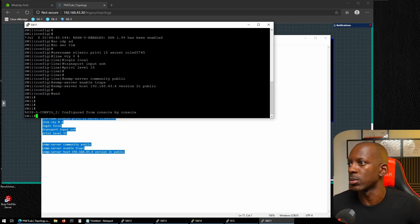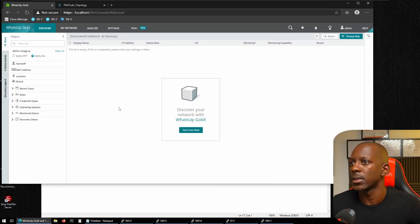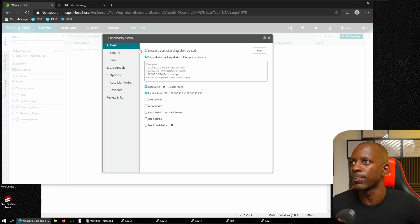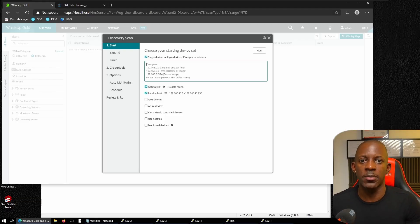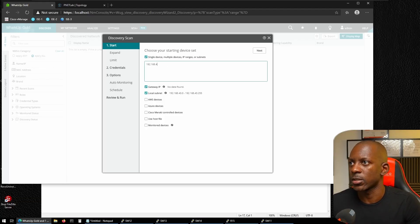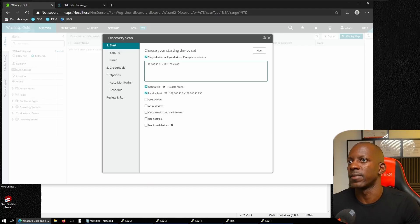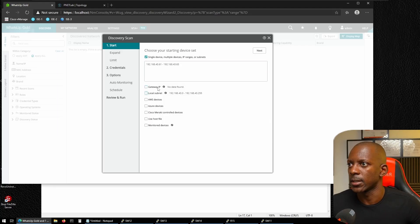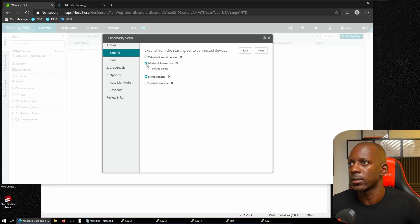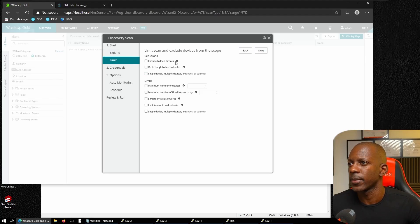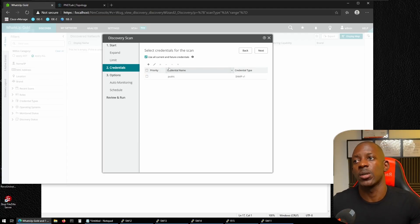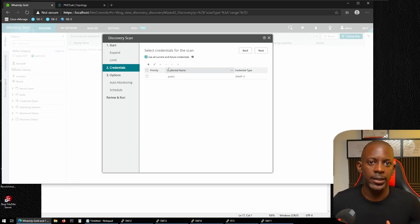Now let's go back to WhatsUp Gold and start a scan. We're going to scan an IP range — in my case from 192.168.43.61 to 192.168.43.65. We don't need to set the gateway or detect storage devices, so we just keep clicking Next.